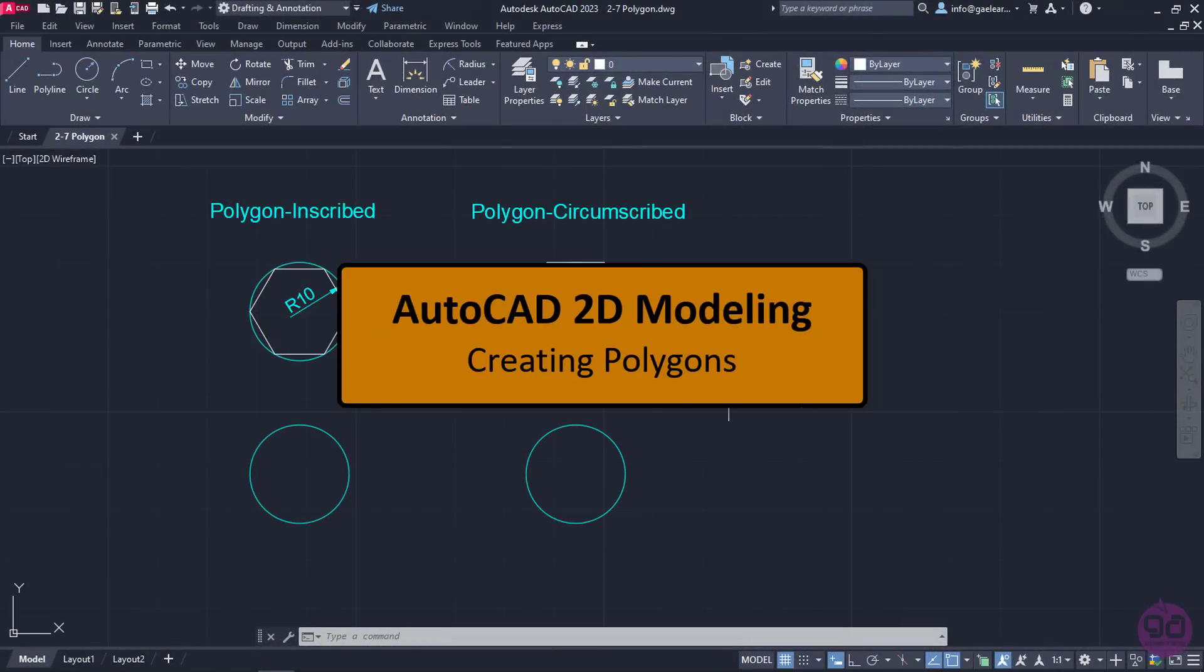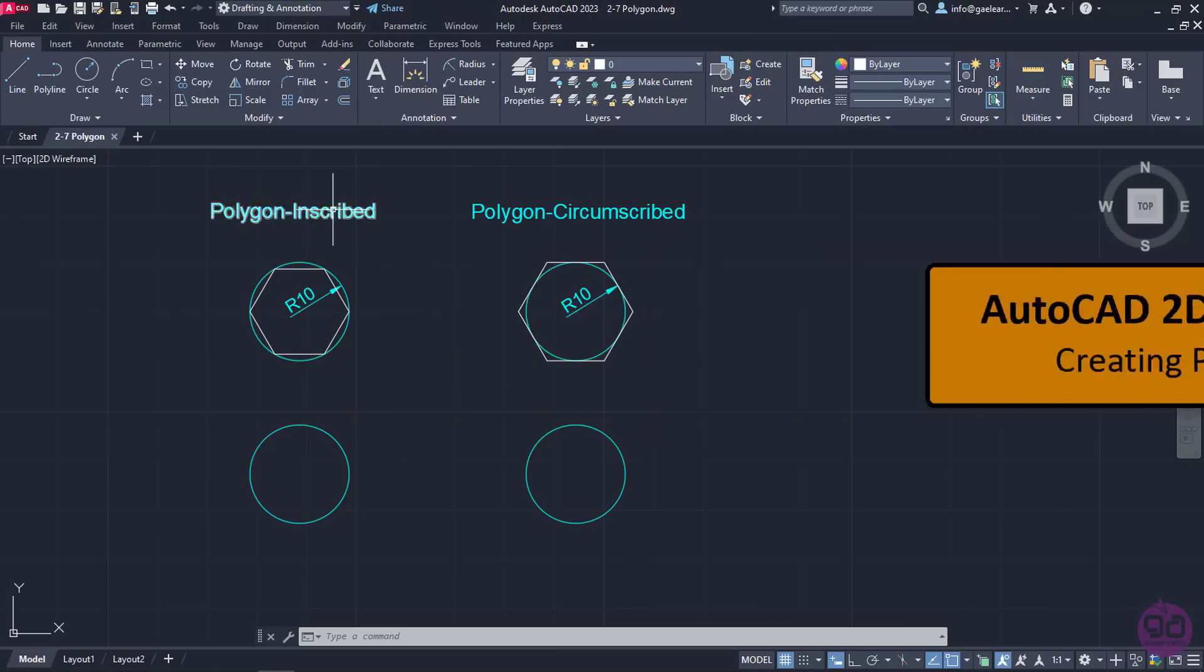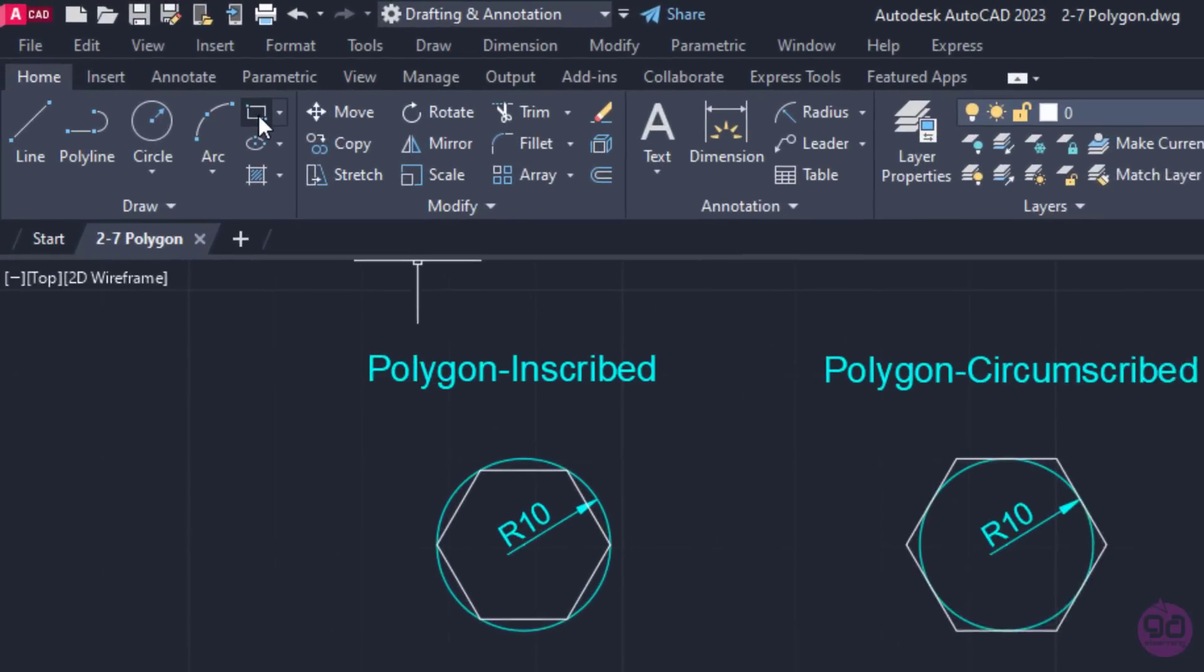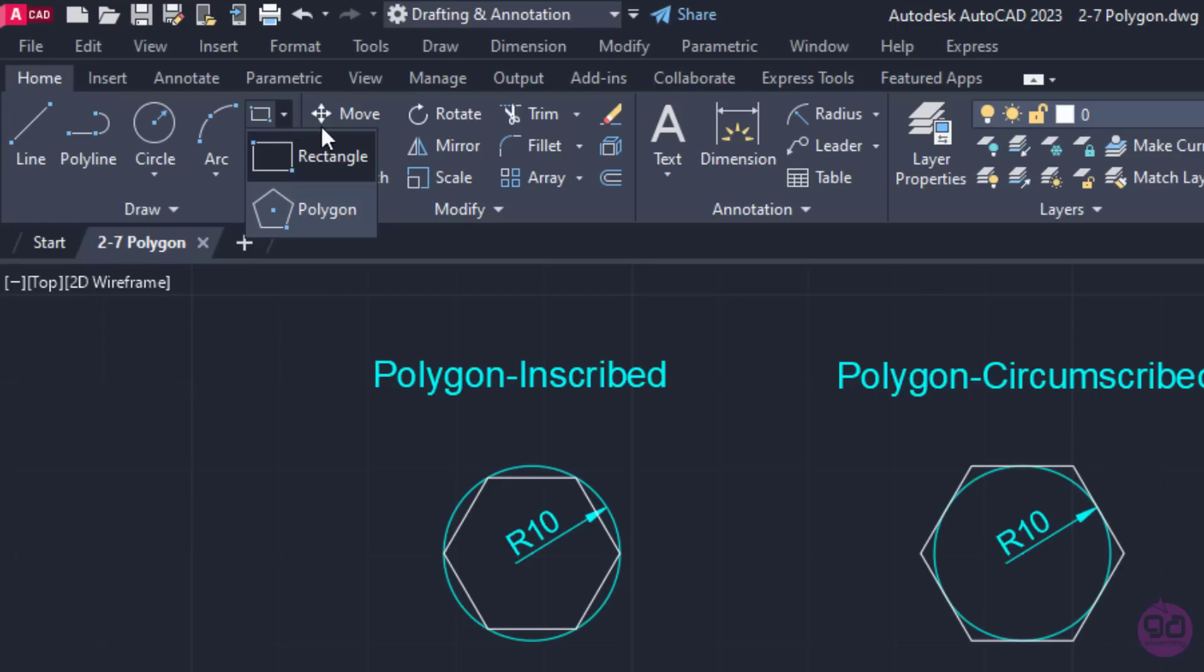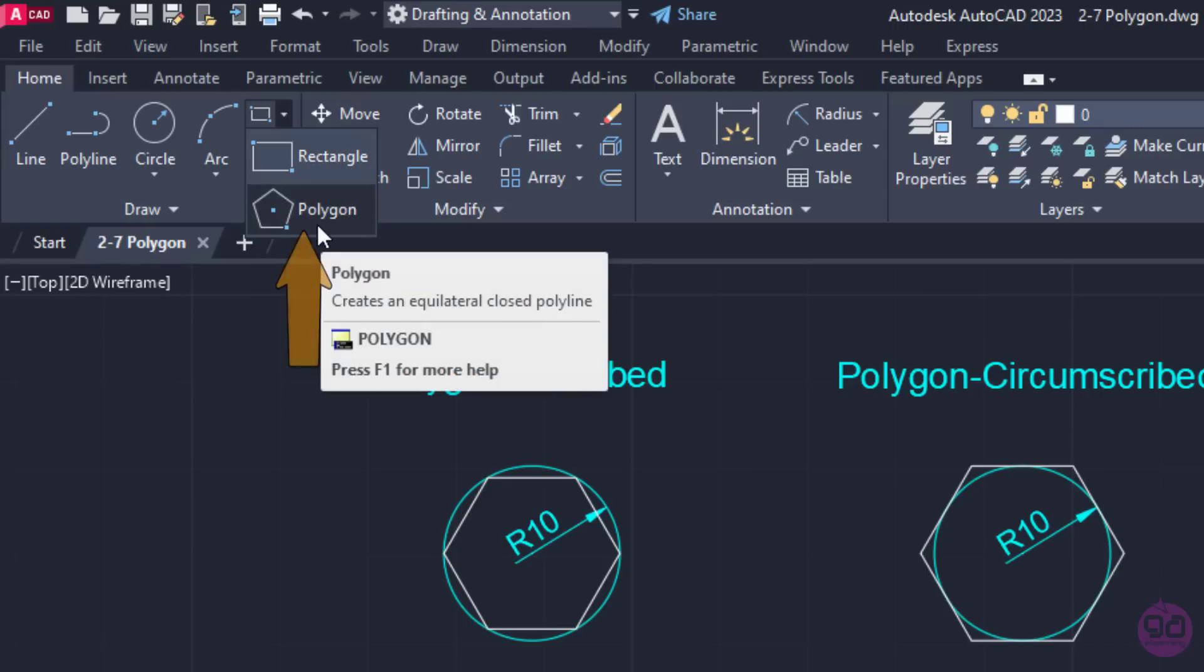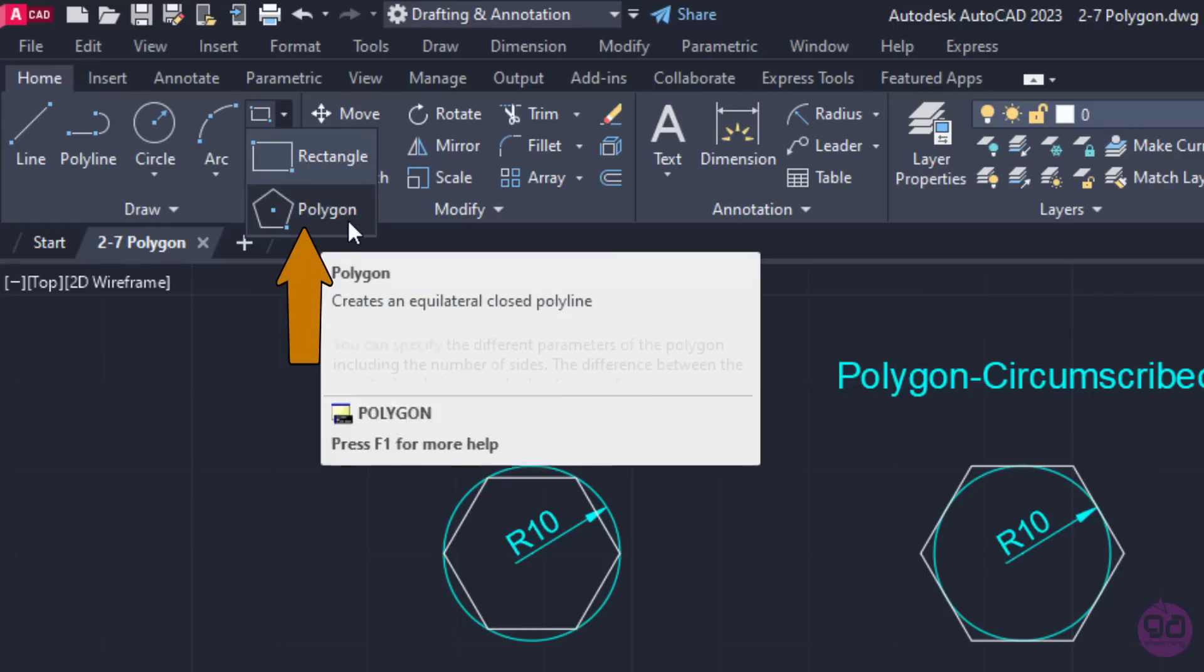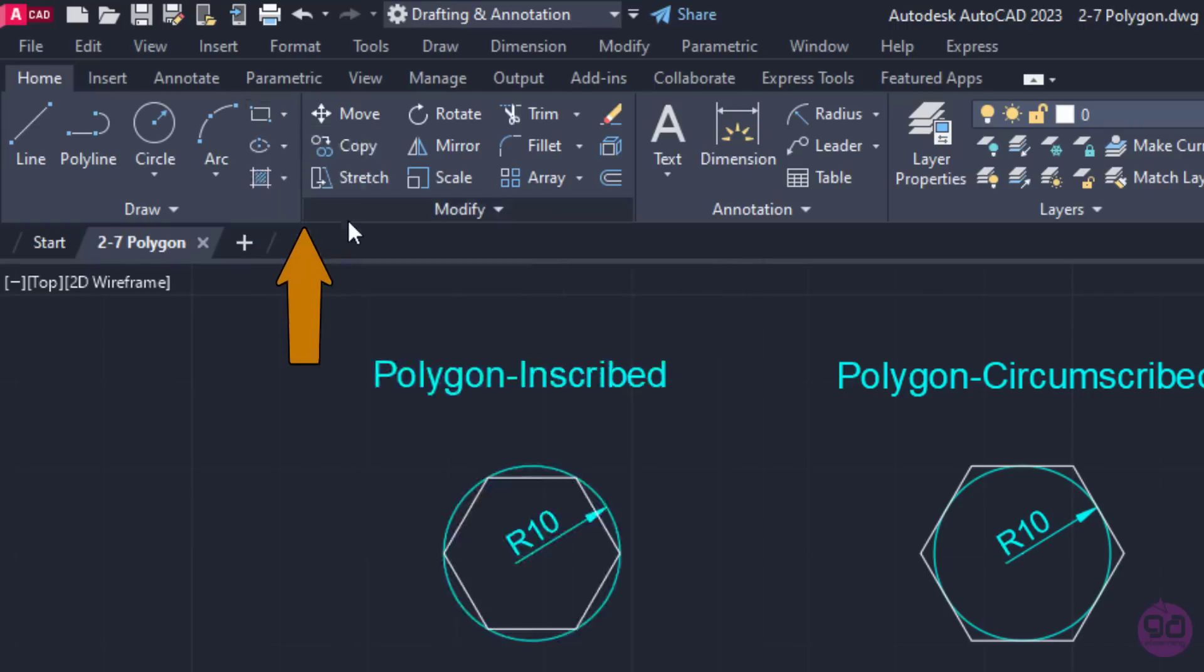In the previous lesson, we learned how we can create rectangles. However, next to the rectangle icon, there's an arrow. Once you click on this arrow, a short drop-down menu appears and as you can see, there we can find the Polygon tool.